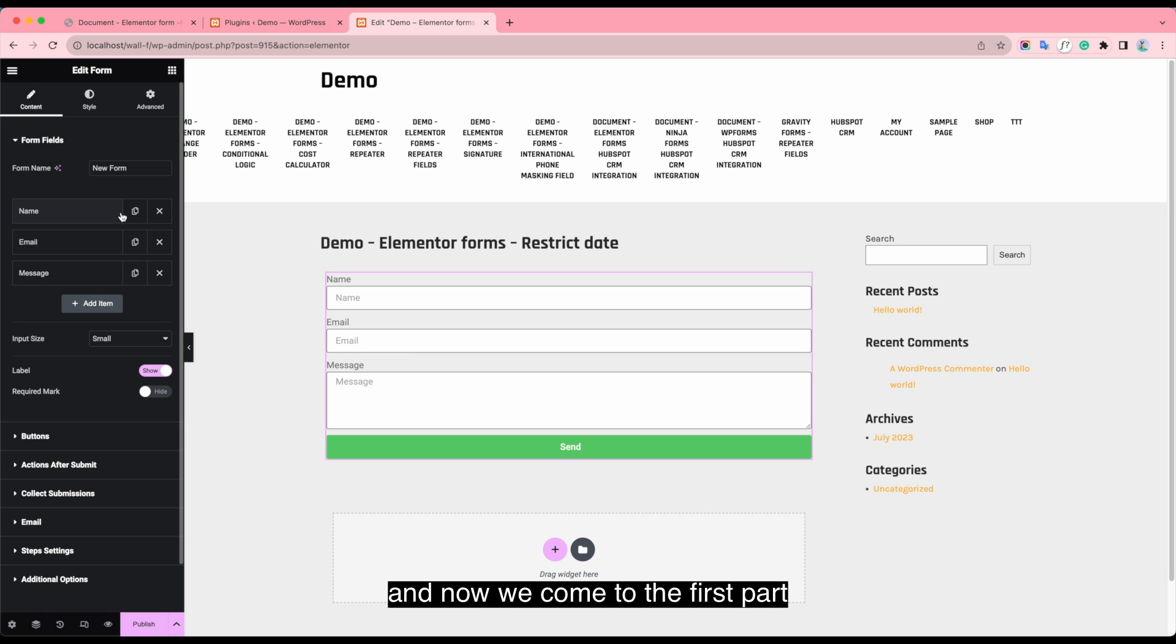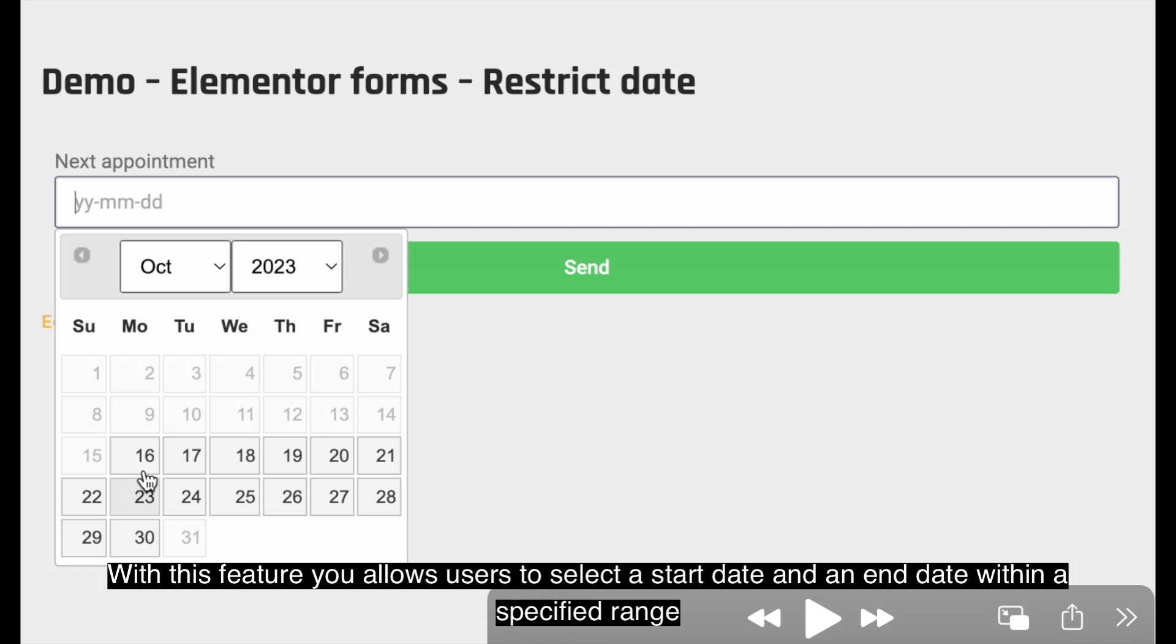How to set specified range date? With this feature, you allow users to select a start date and an end date within a specified range.